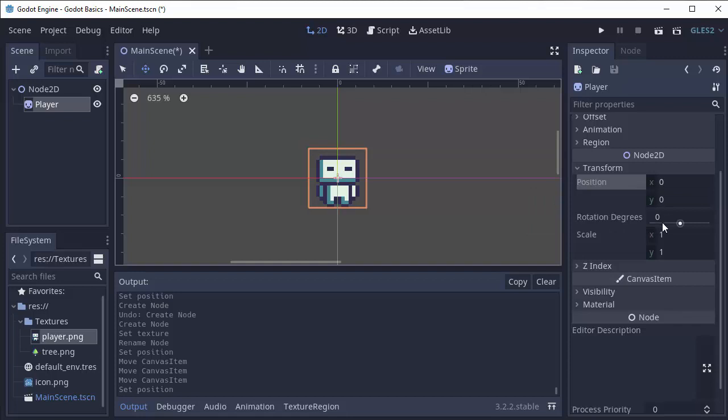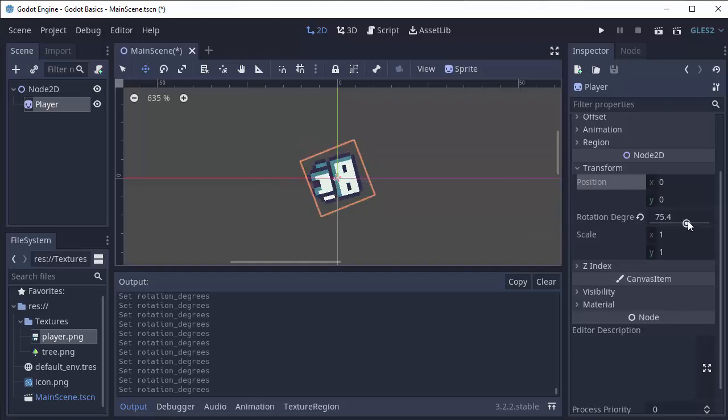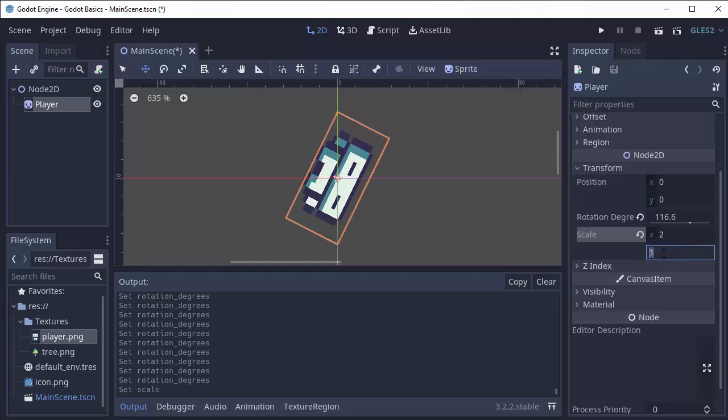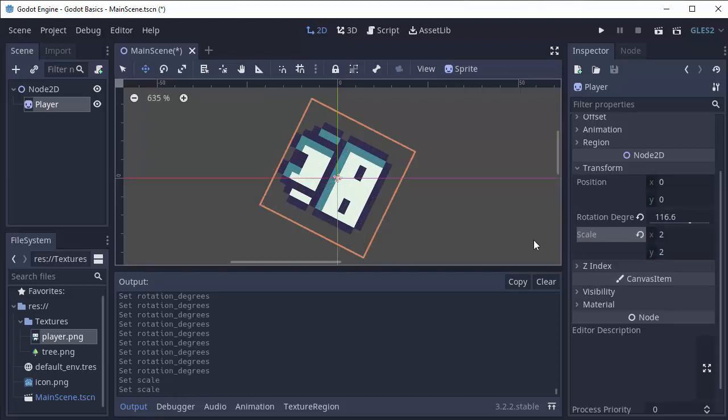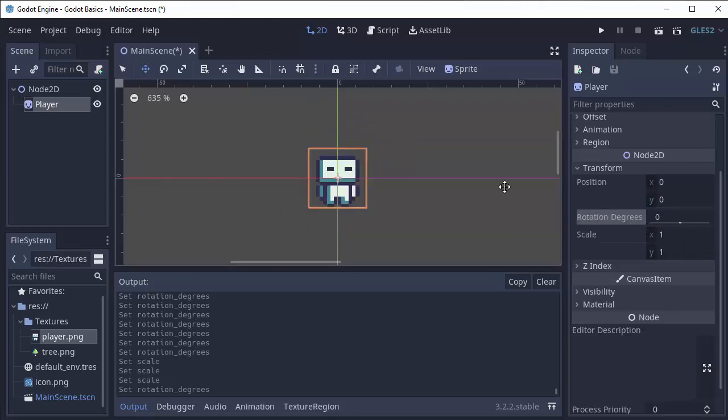We can also of course rotate this by changing the rotation slider and that will rotate the player. And we can change its scale. For instance, we can make it two times as big by entering two here. And of course we can just reset these to the defaults by clicking those little arrows.